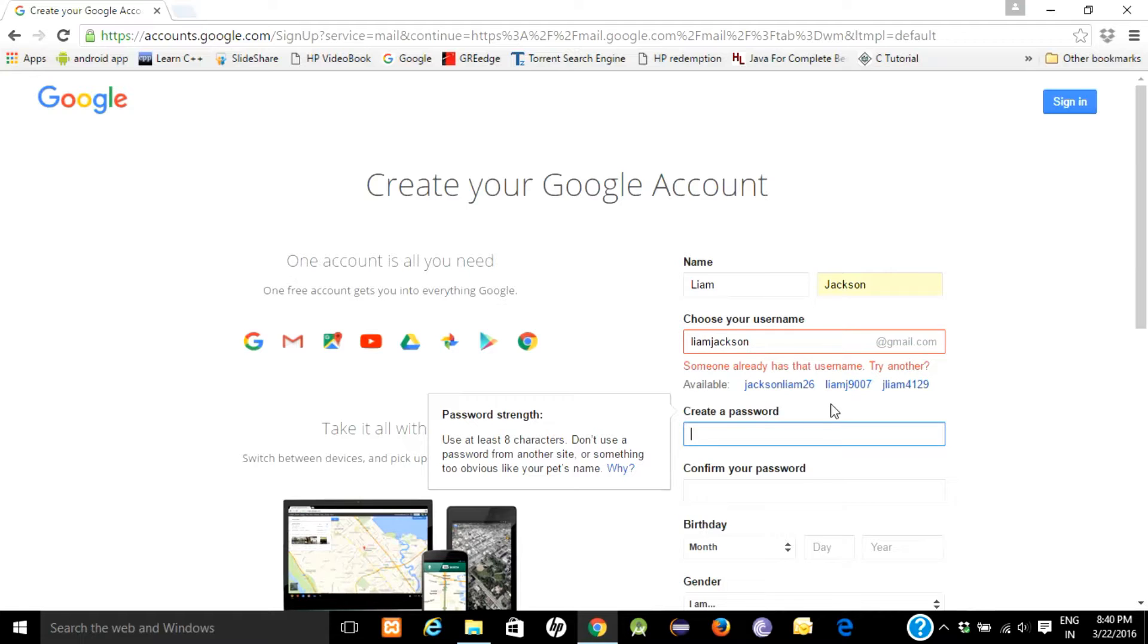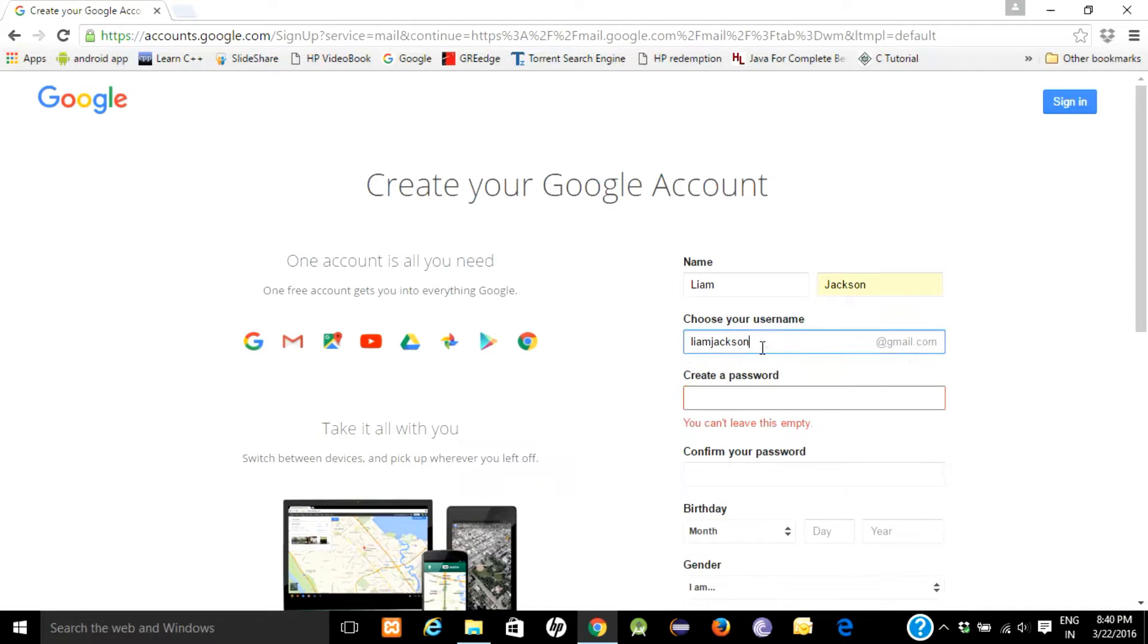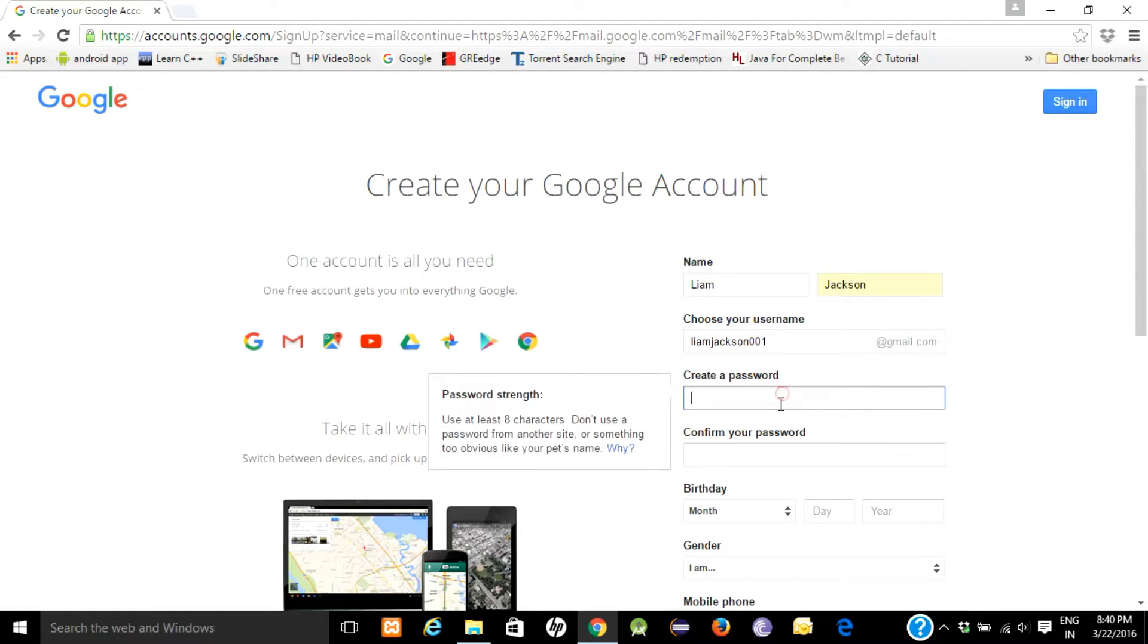I will put 001. You have to set a password for your email ID.